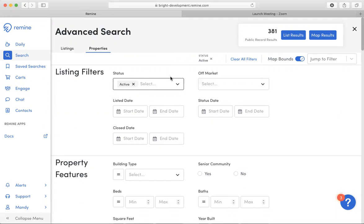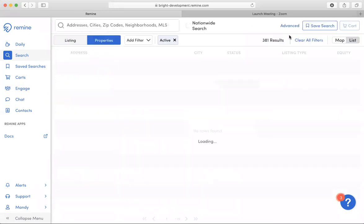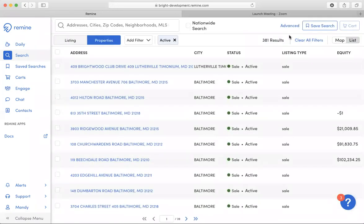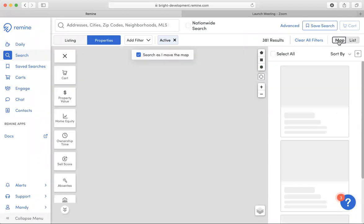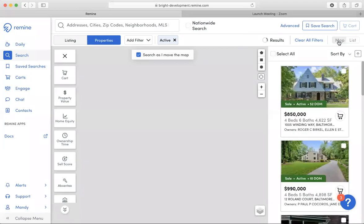Once you have your criteria added, you may review your results in either a list results view, or I can always choose and add this to a map view.